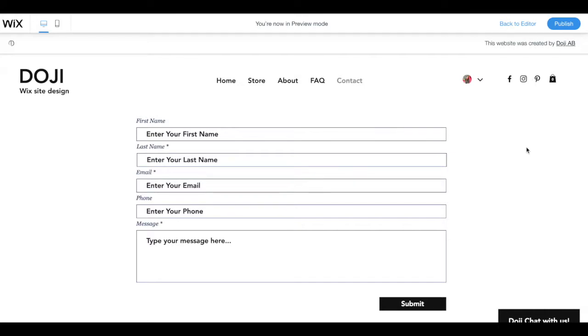Hi there, in this video I'm going to show you how to set up the automation email for Wix forms. It does not matter if it's a subscription form or a contact form or questionnaires, all forms work the same.